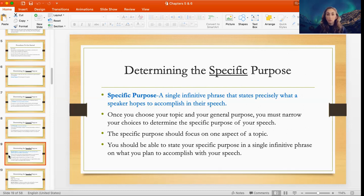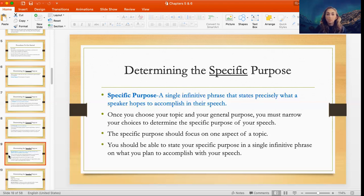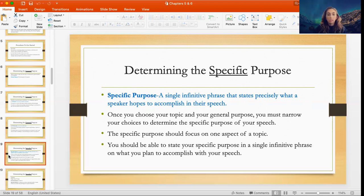Once you've decided your general purpose — let's say the informative speech — then you have to think about your specific purpose. A specific purpose is a single infinitive phrase that states precisely what a speaker hopes to accomplish in their speech. Once you choose your topic and general purpose, you need to narrow down to the specific purpose, which should focus on only one aspect of a topic, stated in a single infinitive phrase.